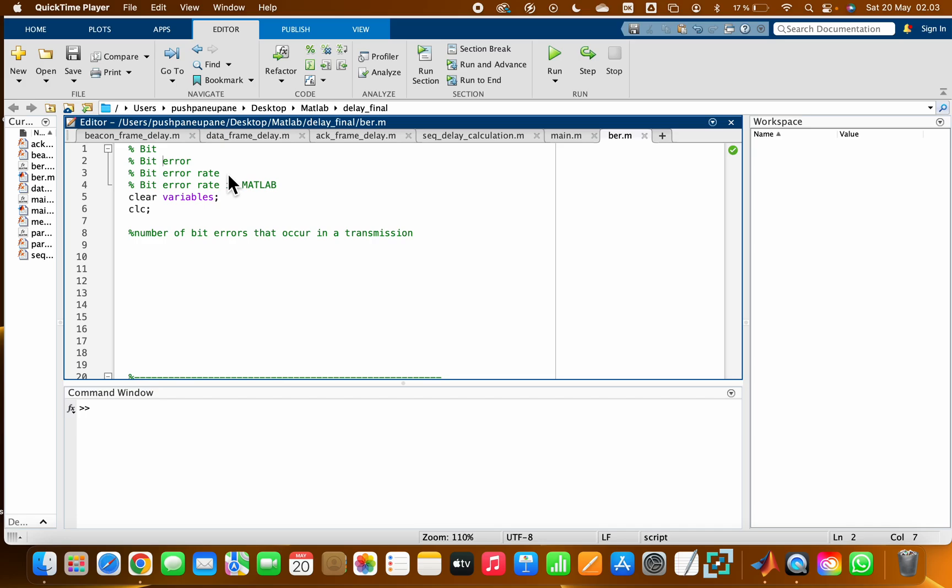measure the number of bit errors that occur in a transmission. It is a performance metric that tells the reliability of a communication link or digital transmission system. Bit error rate is calculated by comparing the received bits with